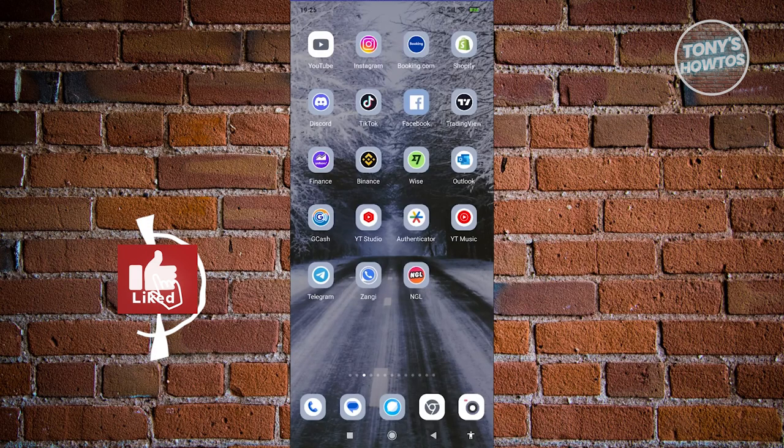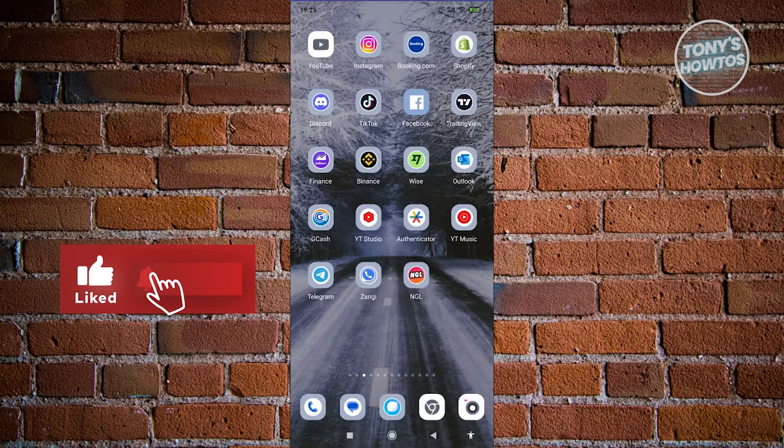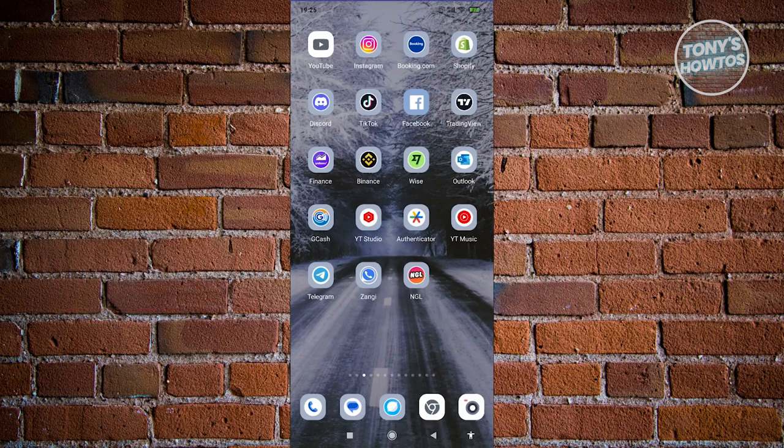Hey guys, welcome back to Tony's Autos. In this video, I'll be showing you how to deactivate a Facebook account.